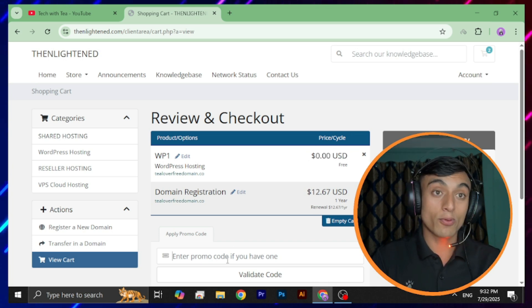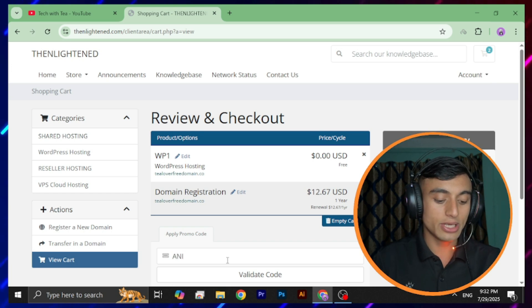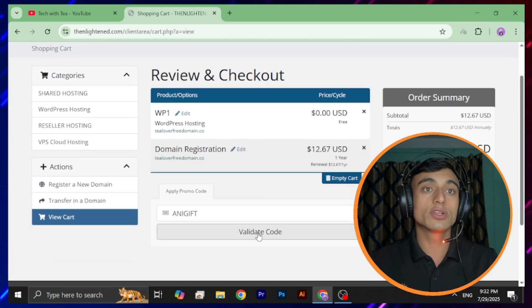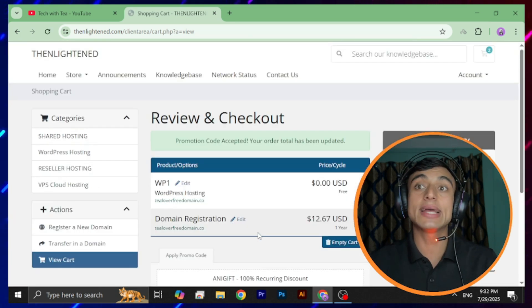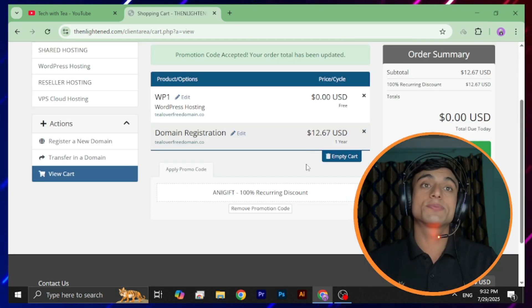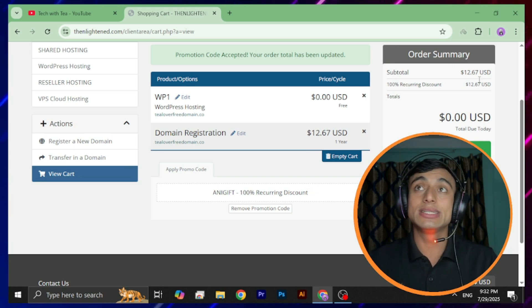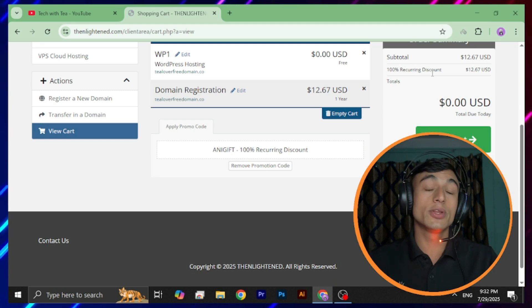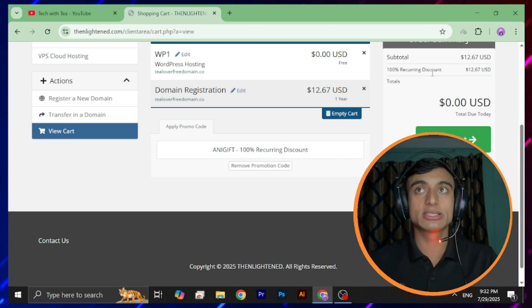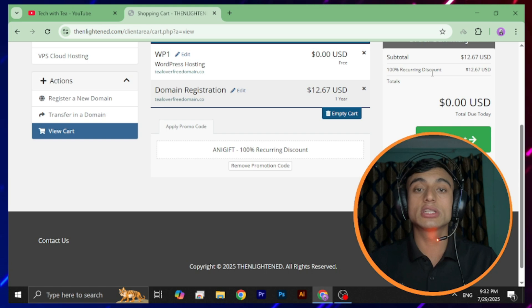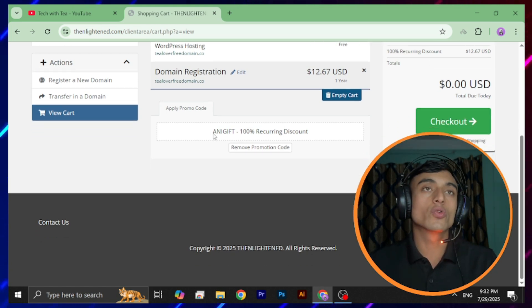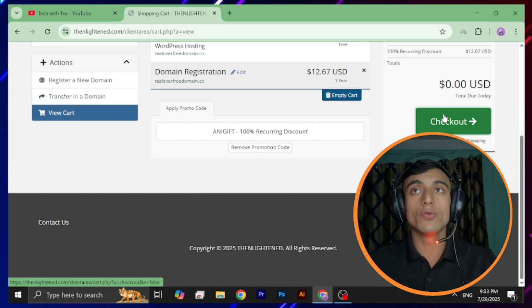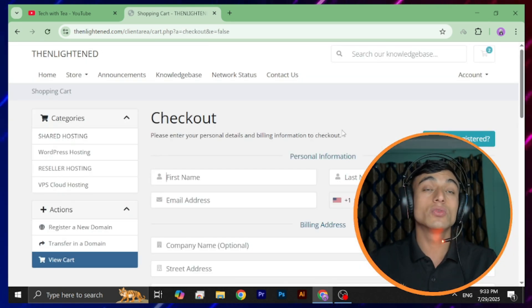Now we'll enter the promo code. The promo code is 'ANYGIFT.' After providing this promo code, scroll down and click 'Validate Code.' Once you validate the code, you can find that the final pricing of this product is $0.00 USD. The recurring discount is $2.67 and you can continue at $0.00 USD, which is completely free. This is the promo code or coupon provided by the website.